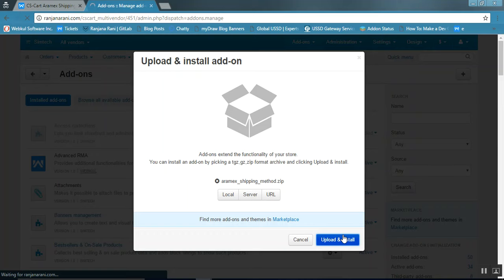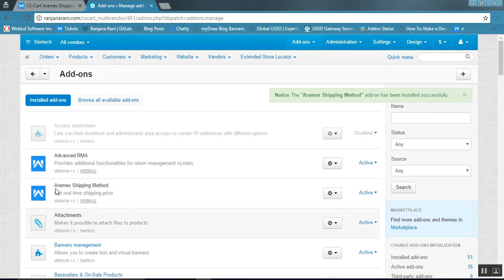Once the add-on gets installed successfully, you can view this add-on under the installed add-ons list. This is the Aramex shipping method add-on.